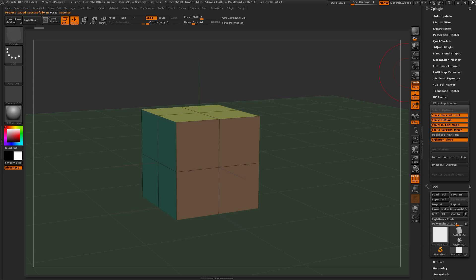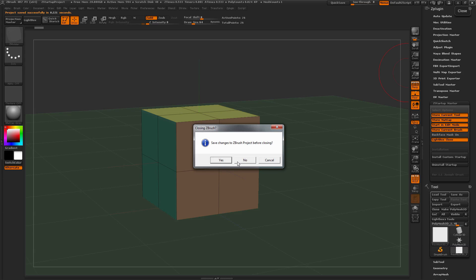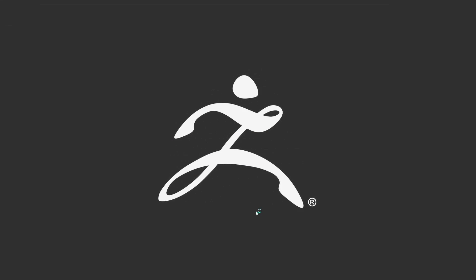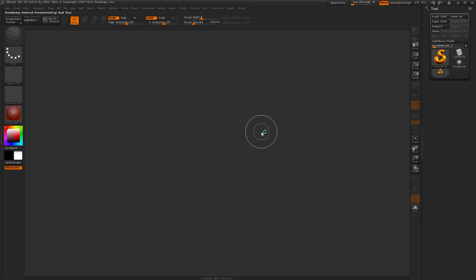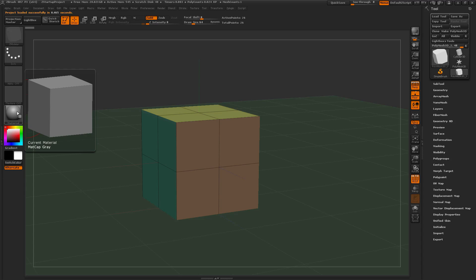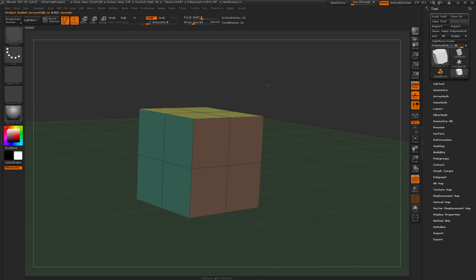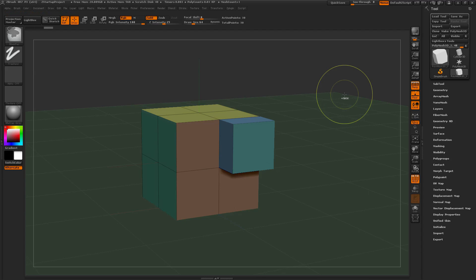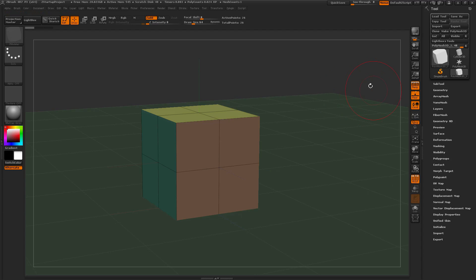Now I can close ZBrush and restart quick. You'll notice on ZBrush Start now that it's going to automatically load that scene in, automatically select that ZModeler brush, select Matte Cap Gray, and now I can just come in and start modeling right in ZBrush.